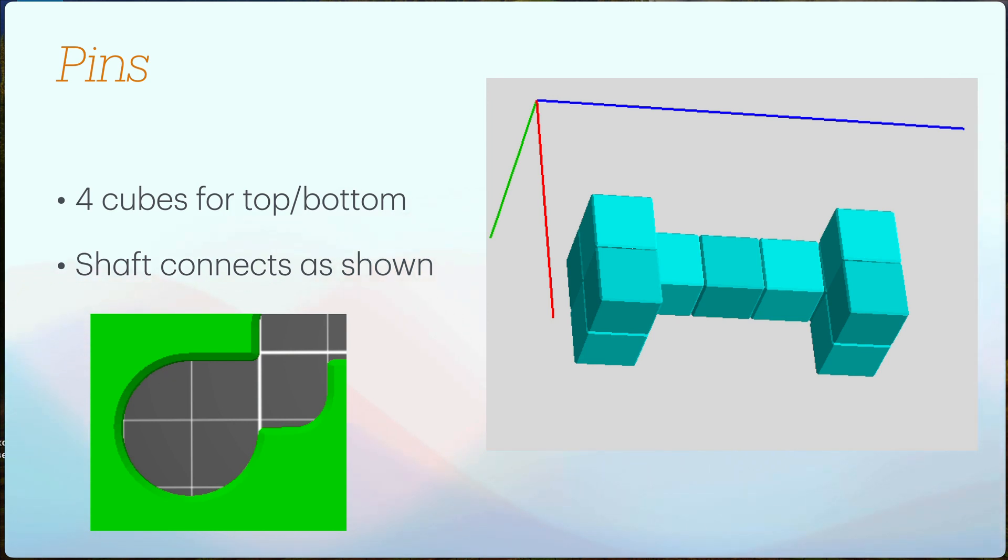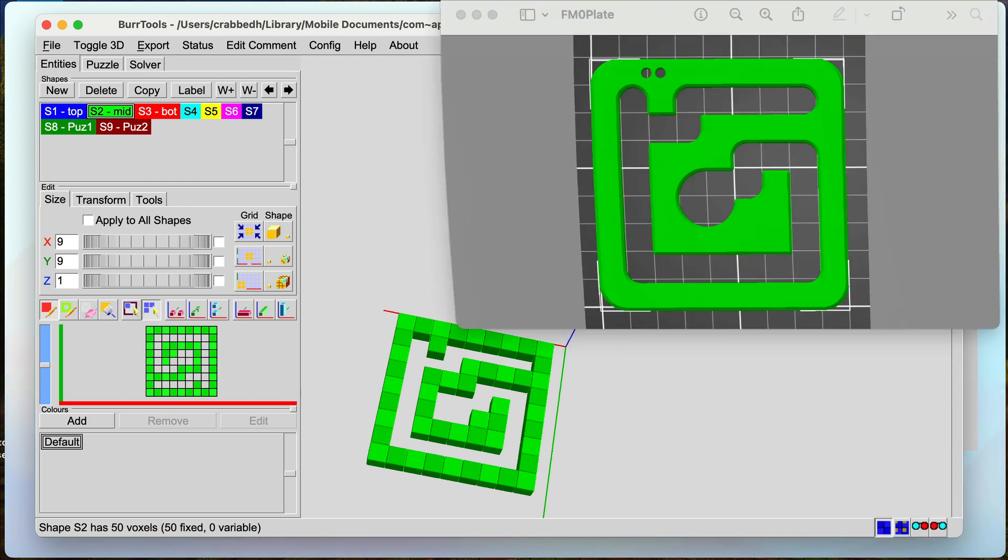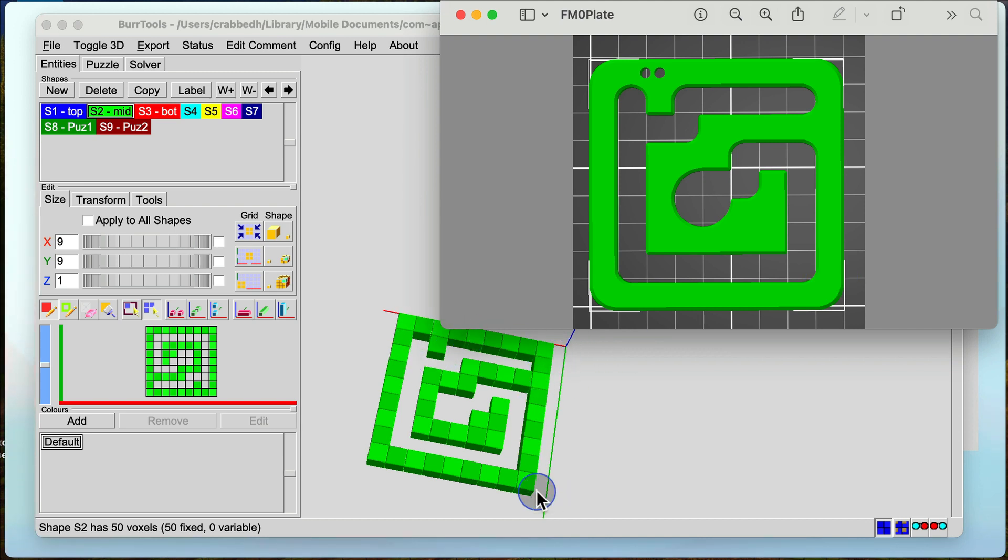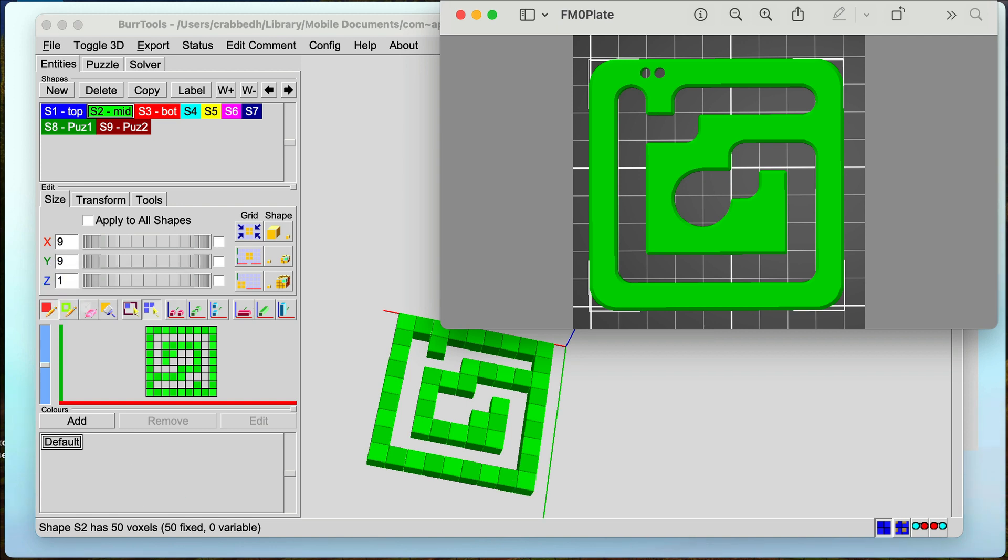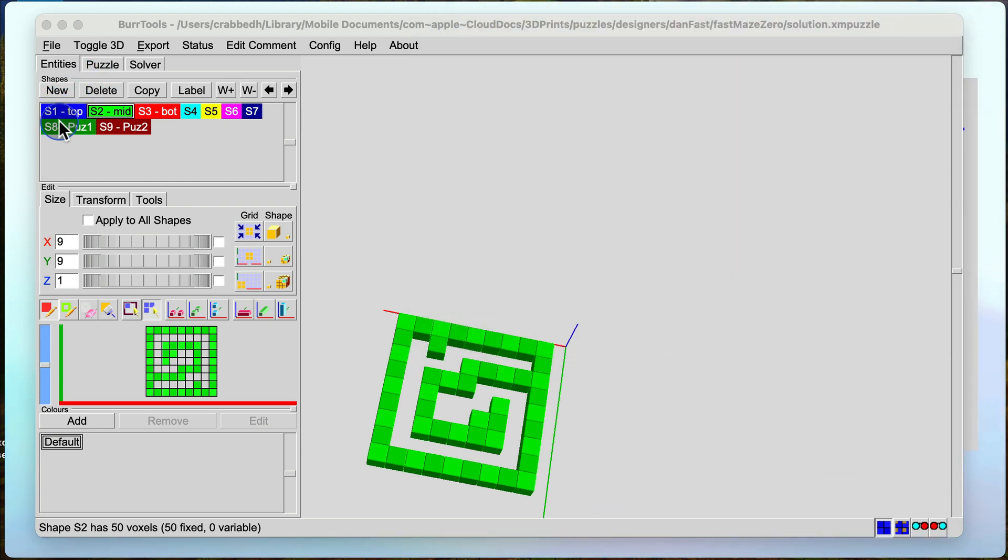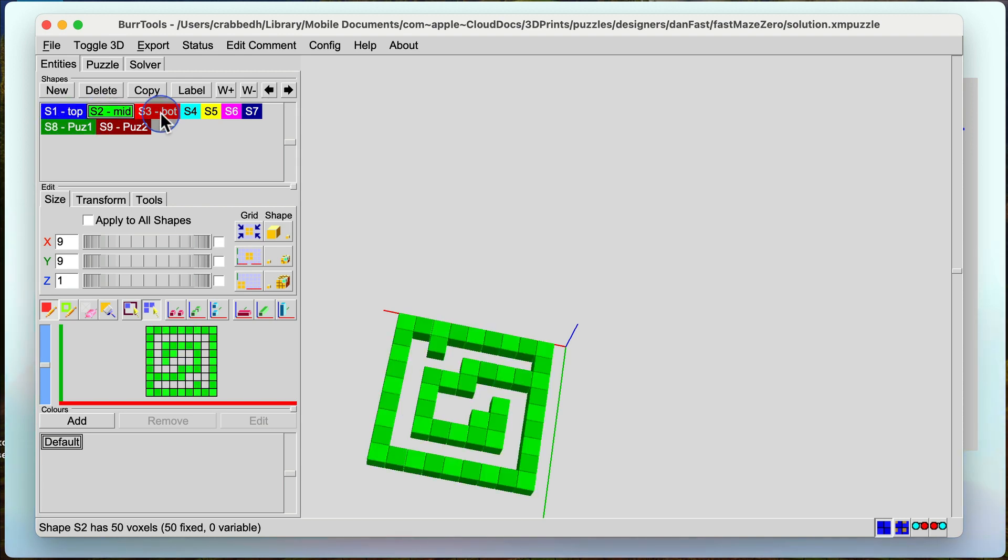So let's take a look and see how I modeled this. Here's my BurrTools file and we look at one of the plates here. This is what one of the plates looks like. I simply modeled it this way with a nine by nine by one grid. So the inside from here to here seven units. We have a top plate, we have a mid plate and we have a bottom plate.